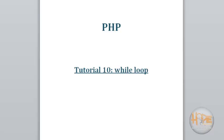Hello friends. Welcome to this PHP tutorial. In this tutorial we will study about some looping structures of PHP. We will cover while and do-while loop in this tutorial, and we will study for and foreach loop in our next tutorial.